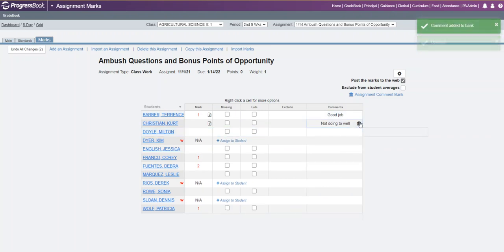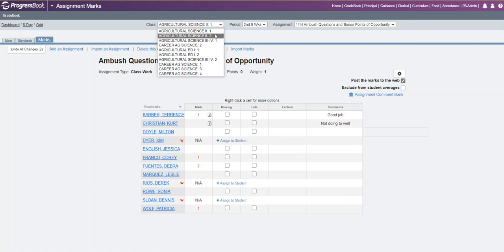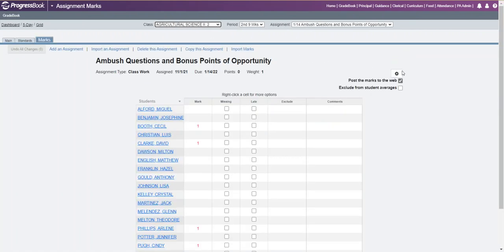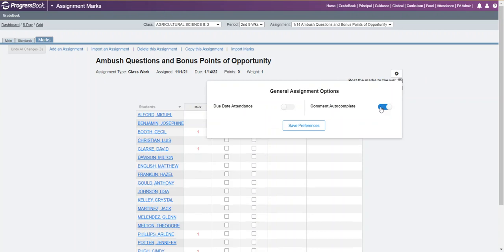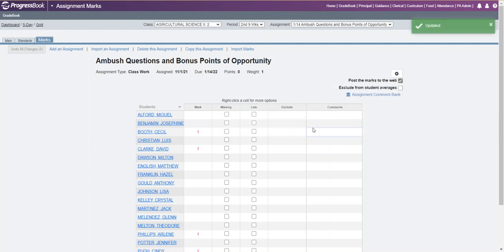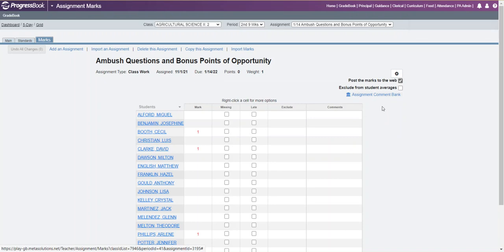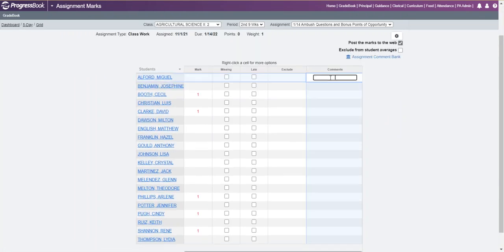You can do this for each individual class. If you didn't set it up for all classes at once, you can go into each individual class by clicking on general assignment options and turning on comment autocomplete, then clicking save preferences. Now you have the ability to set up a comment bank here as well. As you start creating comments, if you've already added a comment to your comment bank, just type the first letter and it will automatically come up.